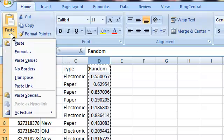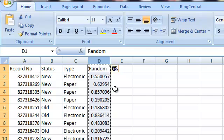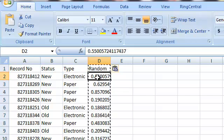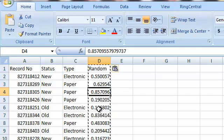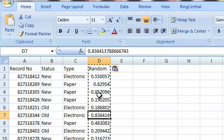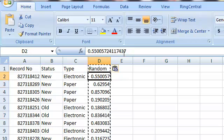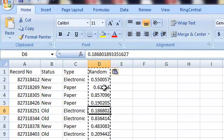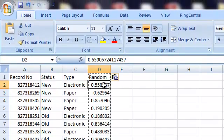I'm going to go up here to Paste. And I'm going to click on Paste Values. So, what you'll notice now if you click on any of these cells is that instead of the RAND function, we now have the value itself, the random value that was generated by that function stored into these cells.